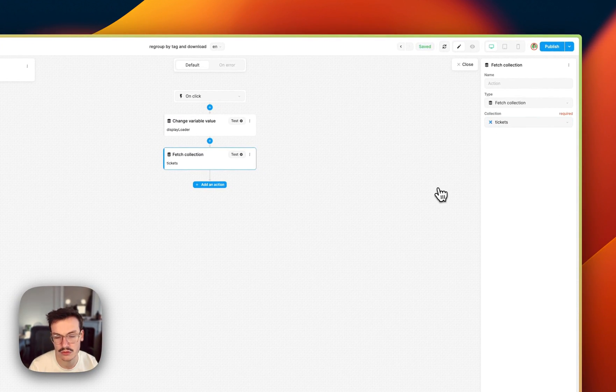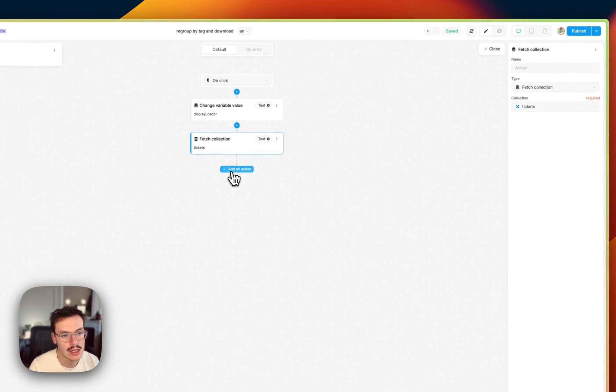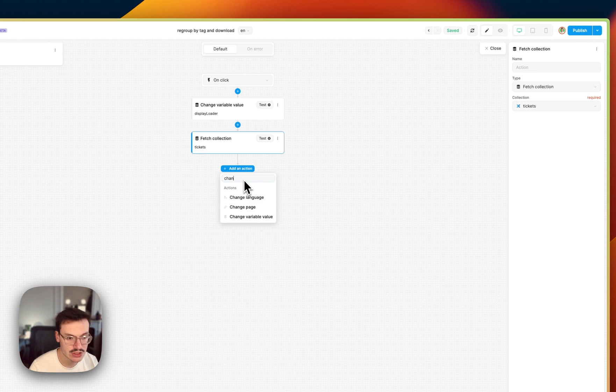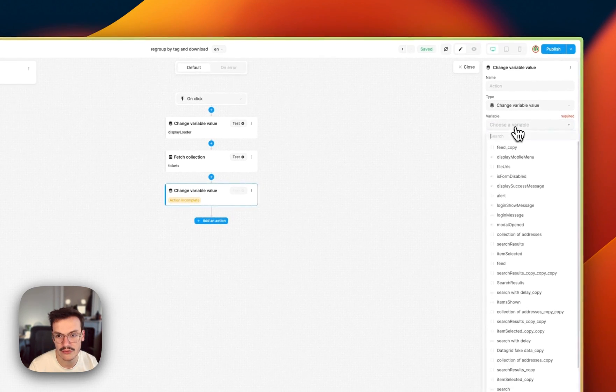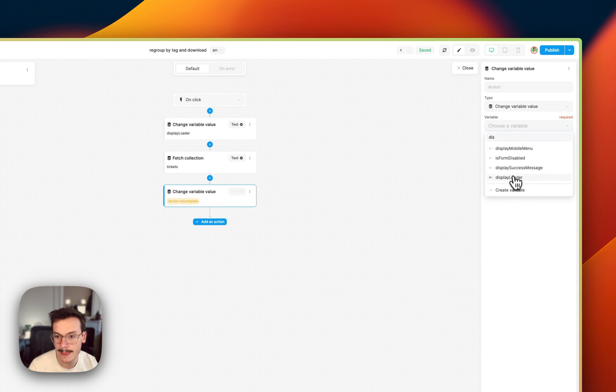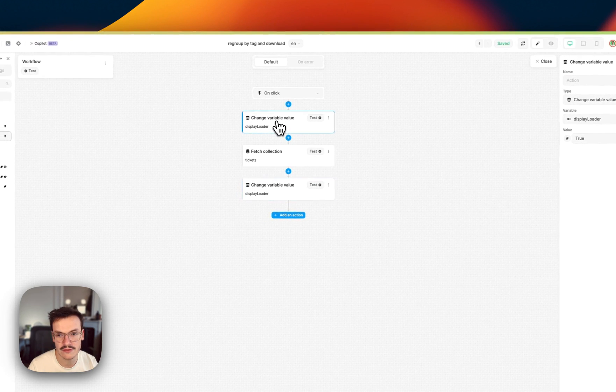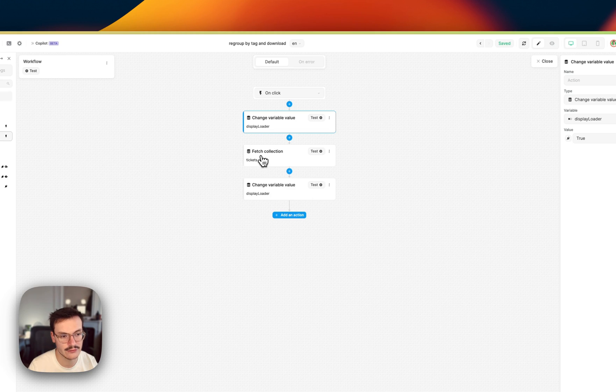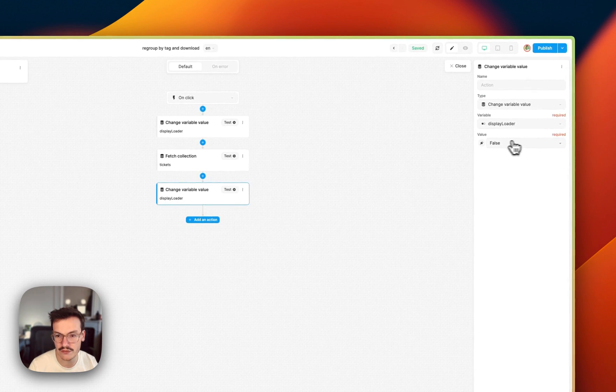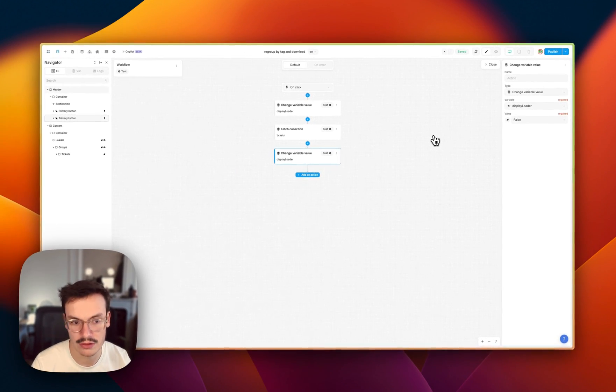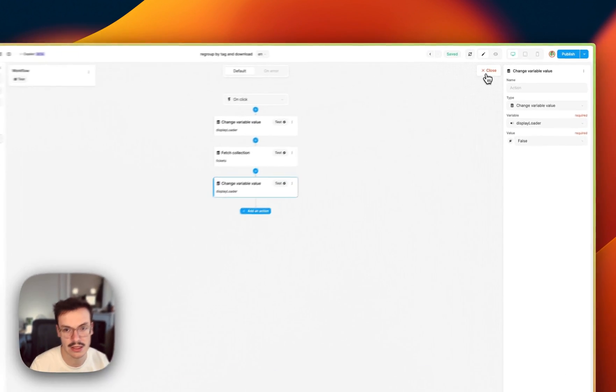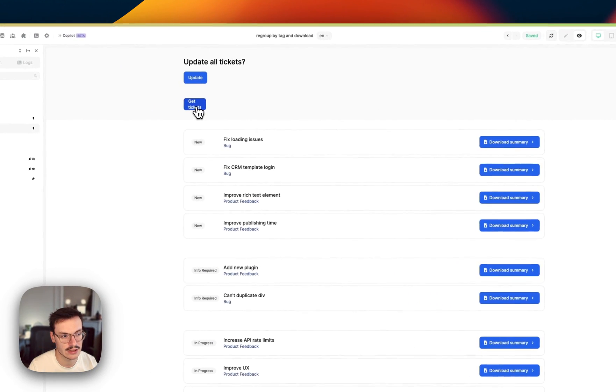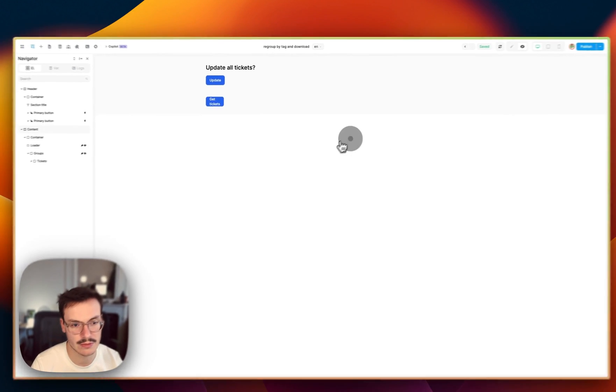So it would mimic a REST API call. And now I will change the variable value again of display_loader to false. So what I'm doing is that I say to WeWeb change the value of this variable, then fetch the collection, and once the collection is fetched change the value of this variable again so that the animation is not displayed. And if I do this for example and I click on get_tickets, you see that my loader animation is being displayed and when the tickets are fetched it's the opposite.